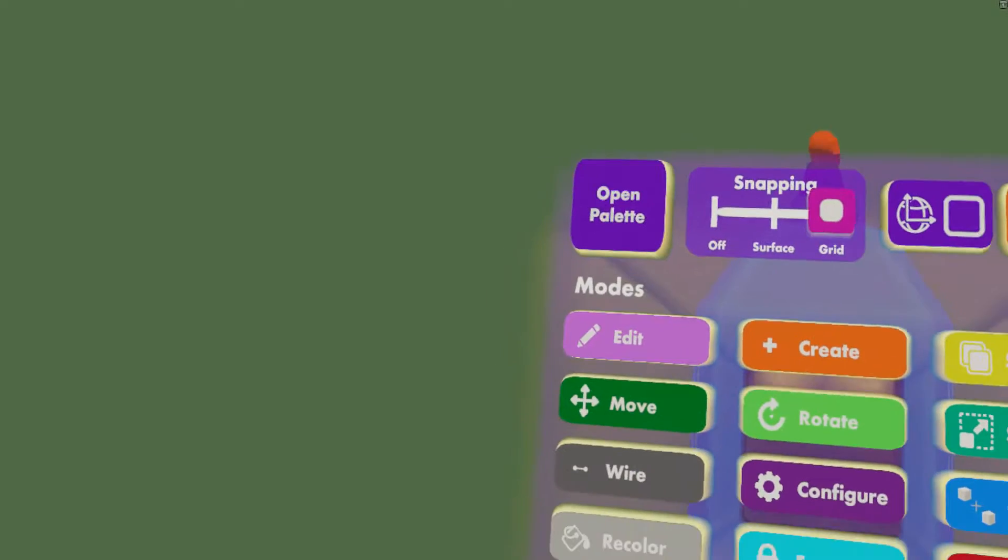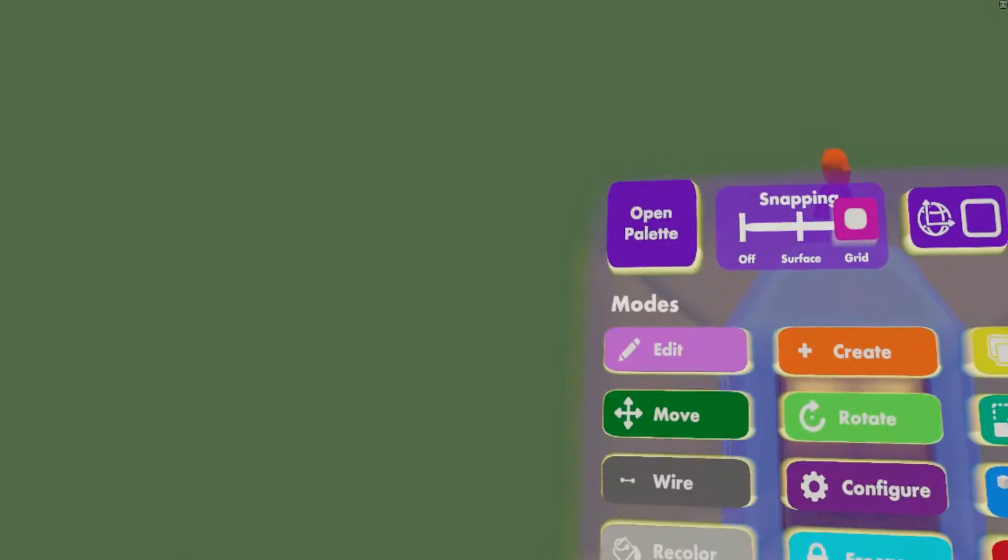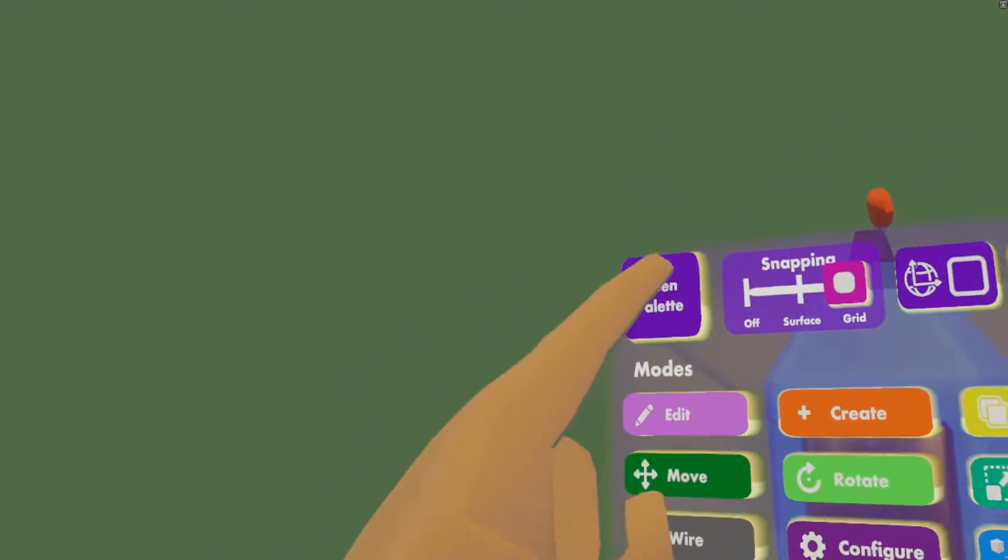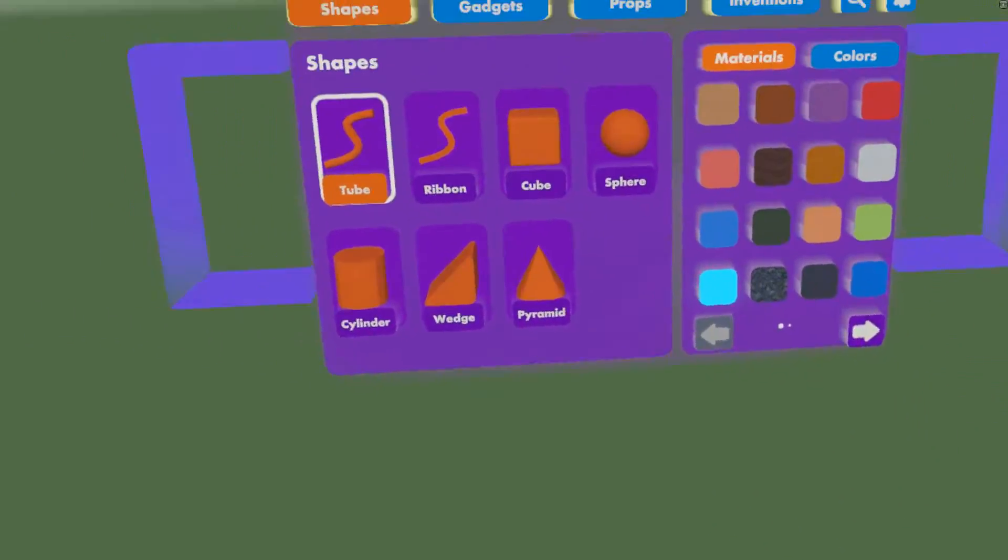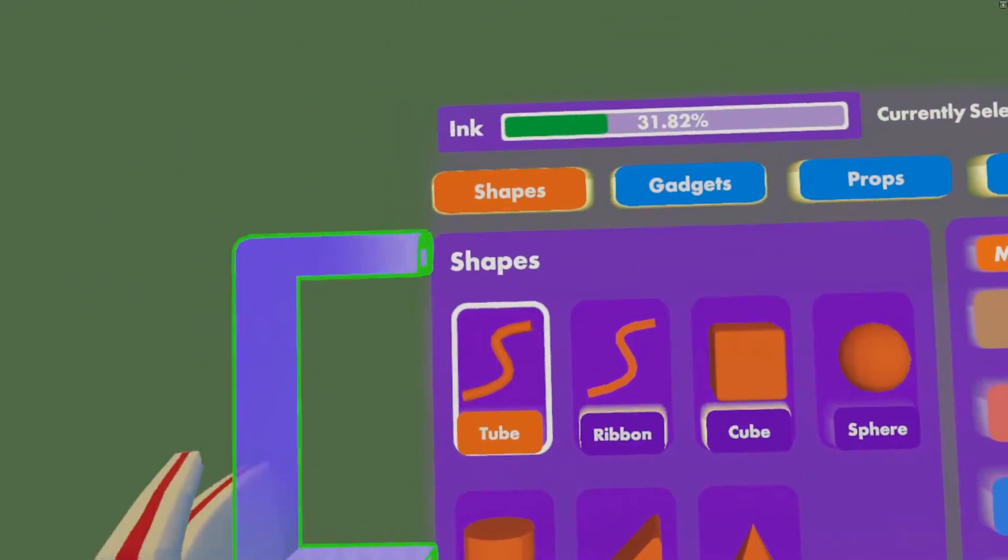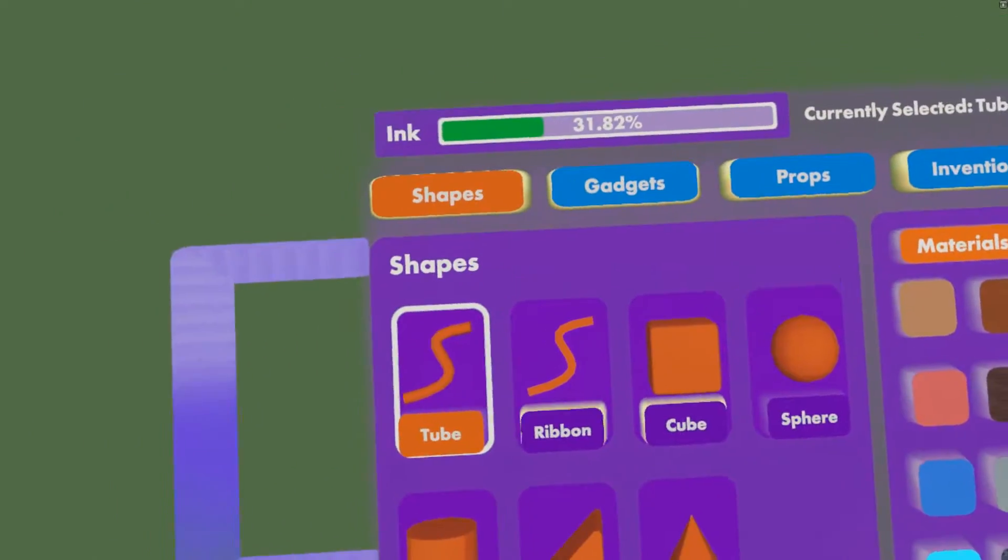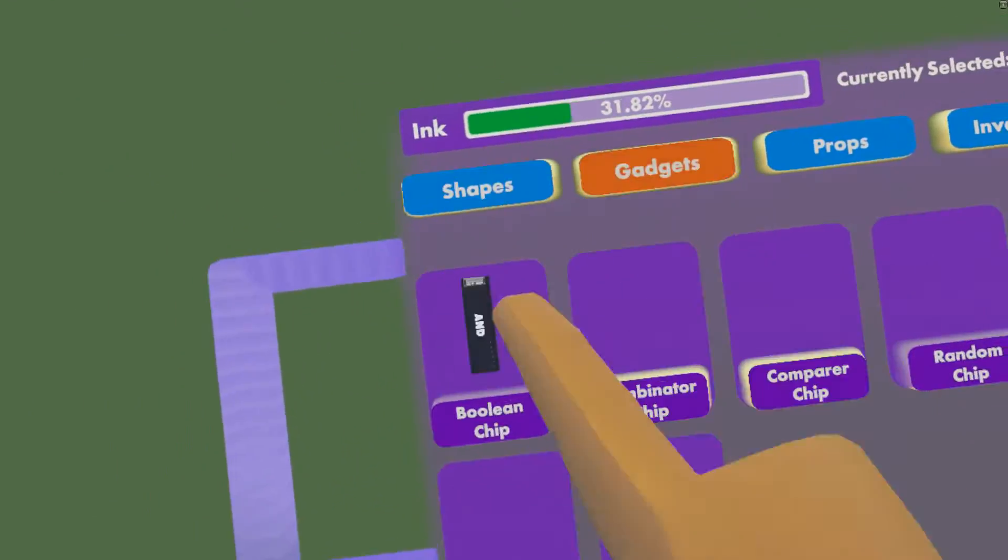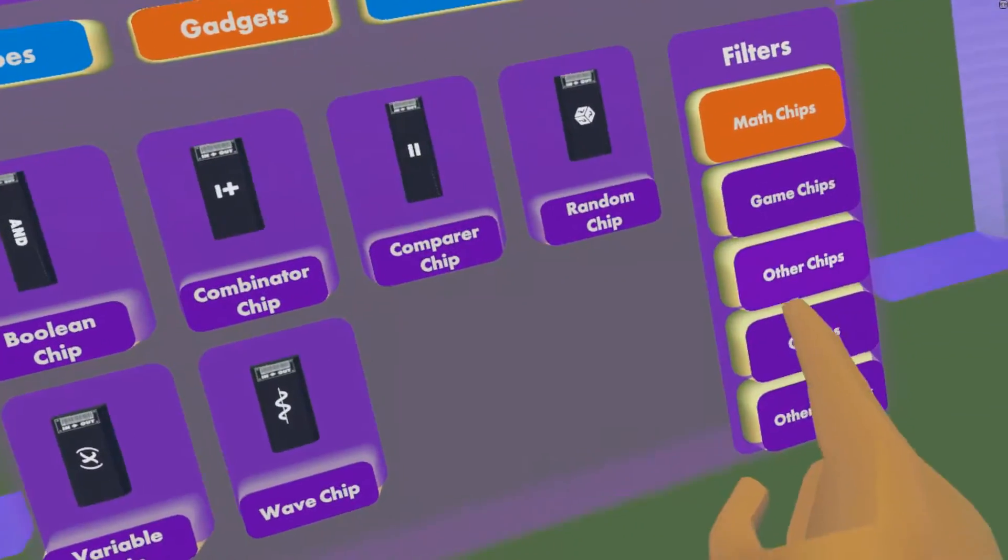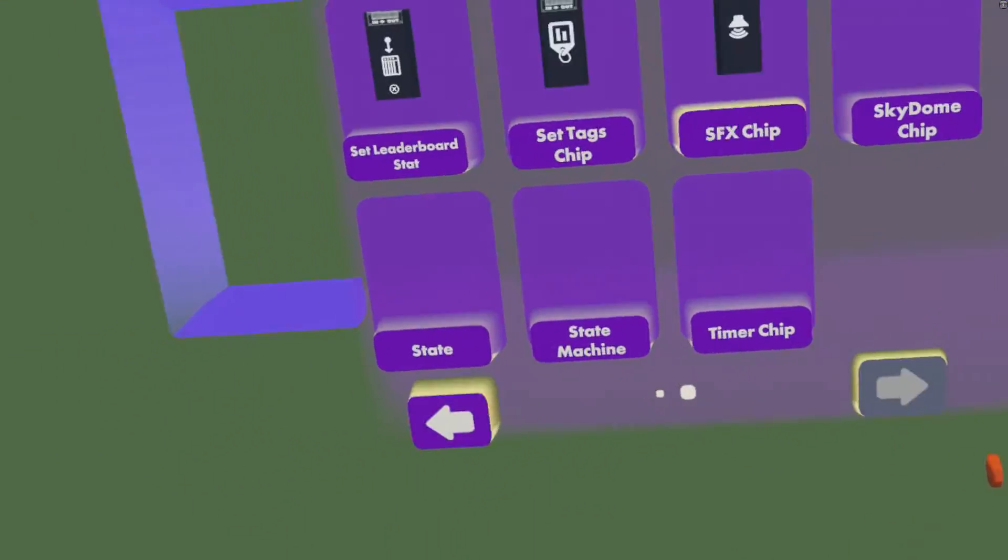To get started, we're going to spawn in some things we need to work with. Look at the top of your maker pen and a screen will appear. Press open palette and then your palette will appear. So right now we don't need to worry about anything else. Let's just go to gadgets, other chips, second page.